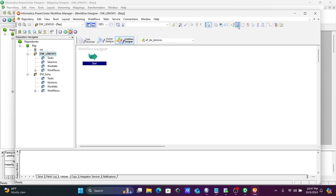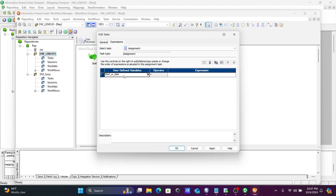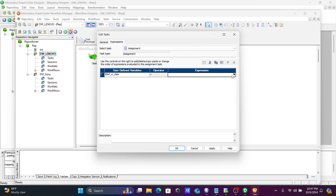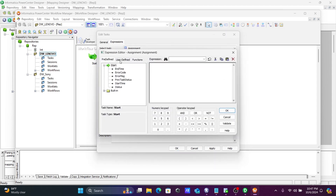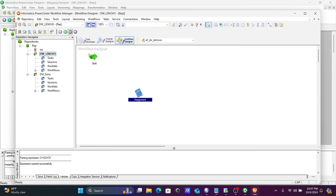No need to initialize. Click apply and OK. The variable is created. Now let's use the assignment task. Double-click the assignment task, then click Expression, then click plus. The workflow variable comes there. You can see this is the workflow variable. Now you need to give the expression — on this assignment task give sysdate. That value should come there. Click apply and OK.